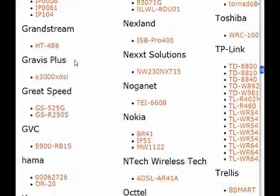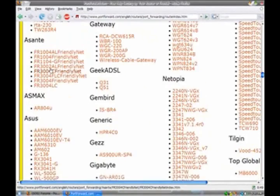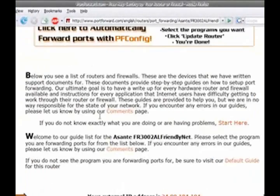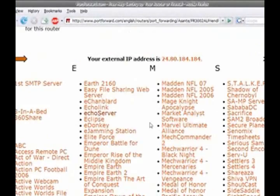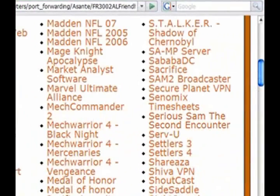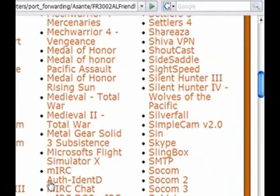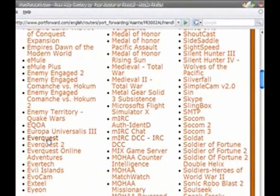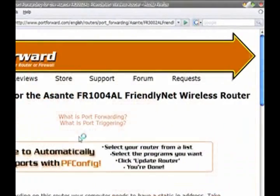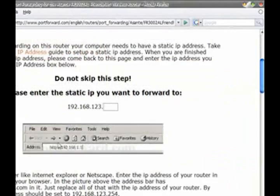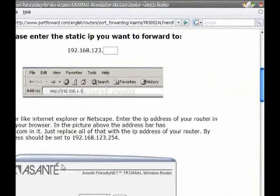You just click the brand that you have, and then you click the program that you want to open the port for. Step-by-step instructions.